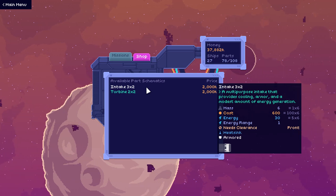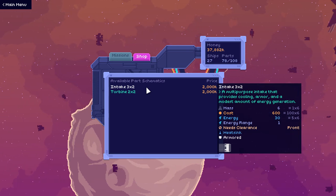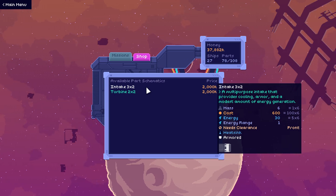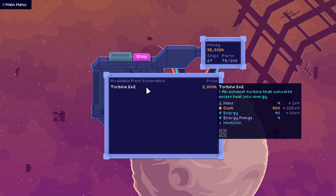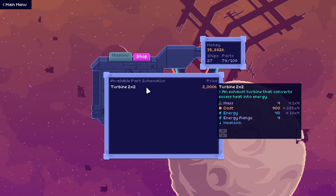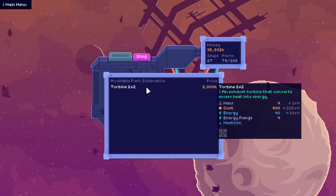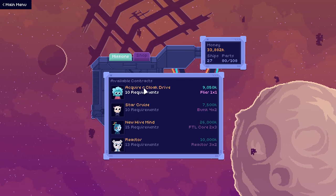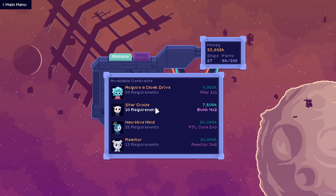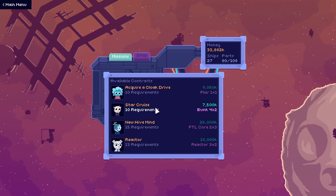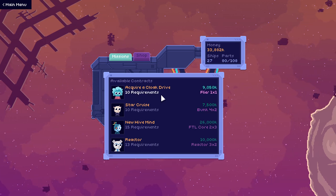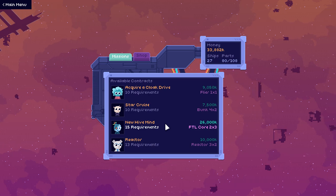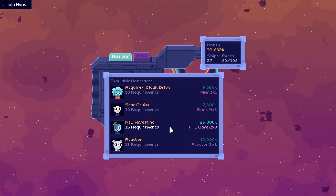A multi-purpose intake that provides cooling armor and a modest amount of energy generation. Oh hey, cool, efficiency. Excess heat into energy. Yo, I like that very much. Okay, who is up next? We're going to go a couple more here. I probably can't go to the full hour because I do have a requirement. Let's meet our new robot friend.